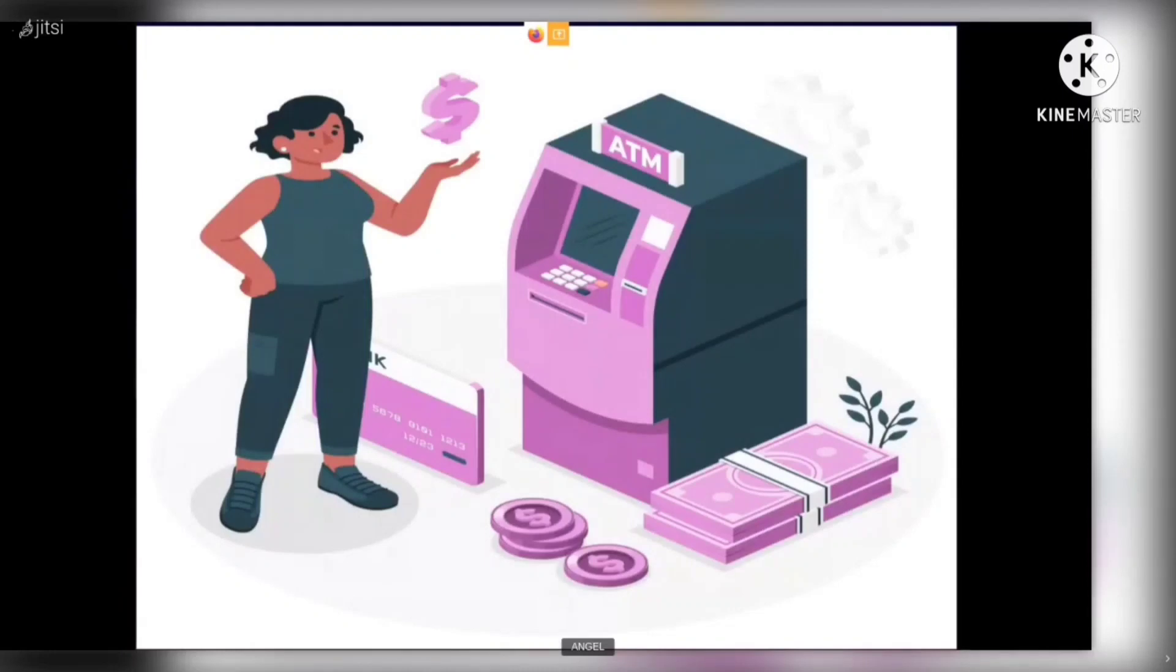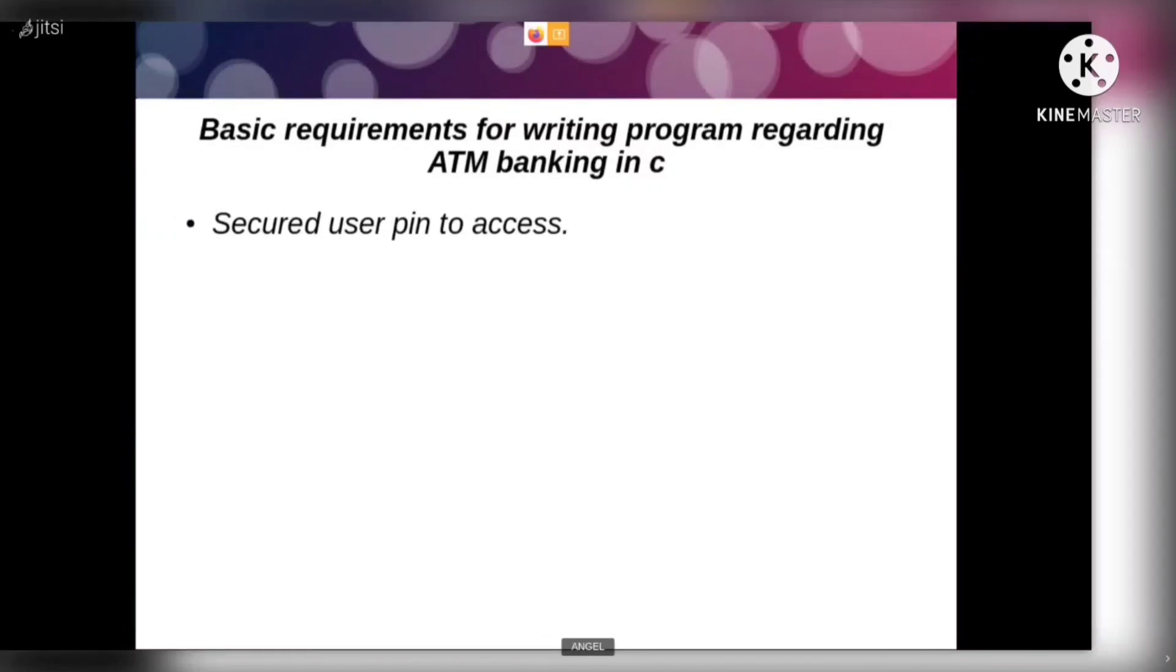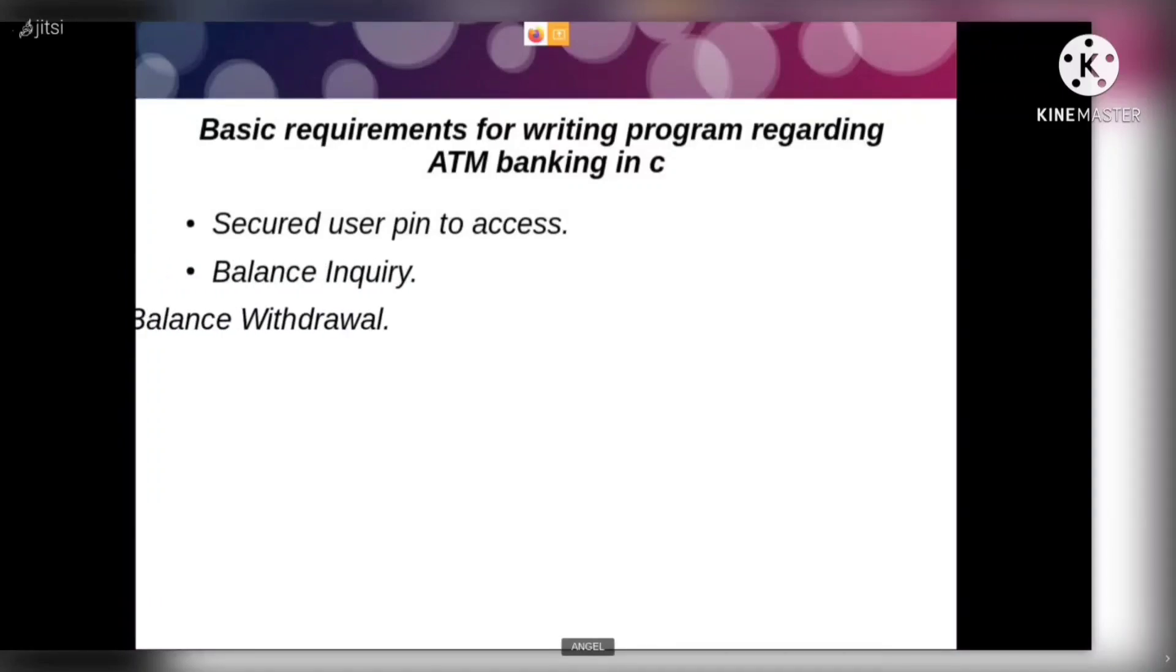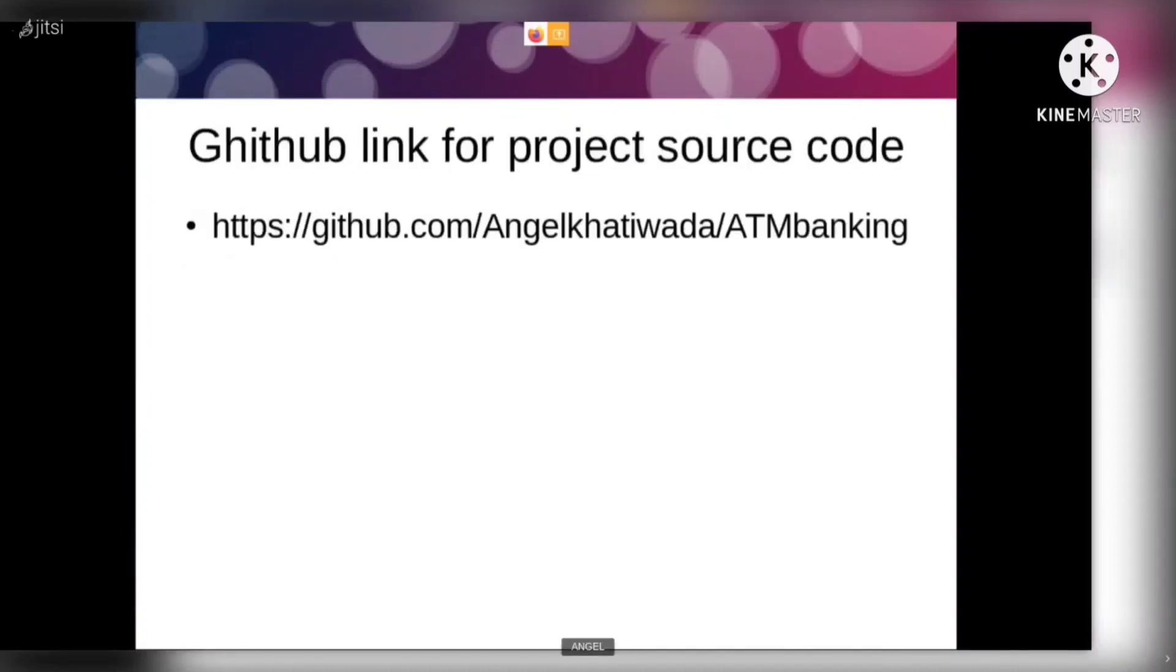We have introduced basic consideration for writing programming in ATM banking. Firstly, secure user pin to access. Secondly, balance inquiry facility. Thirdly, balance withdrawal facility. And at last, we have balance deposit facility. And here is the github link for the source code.